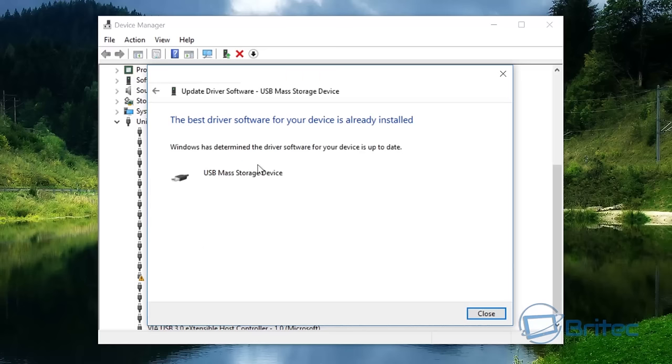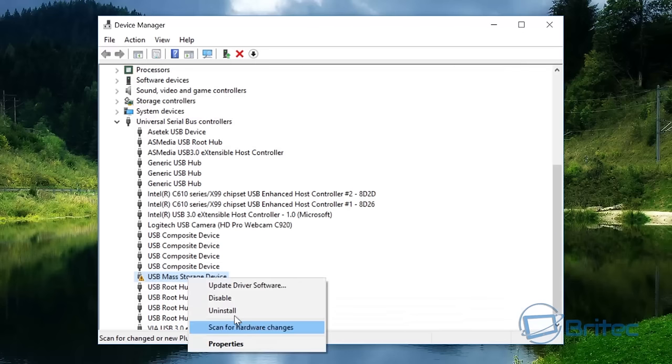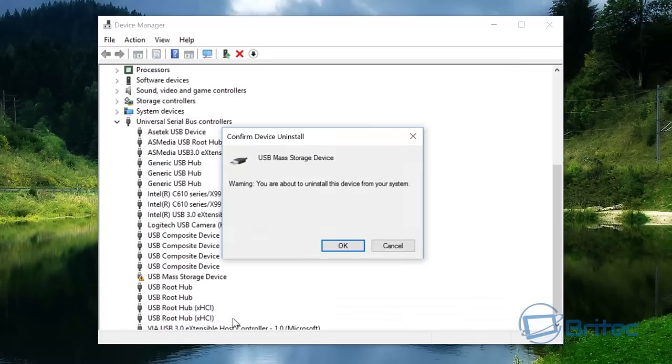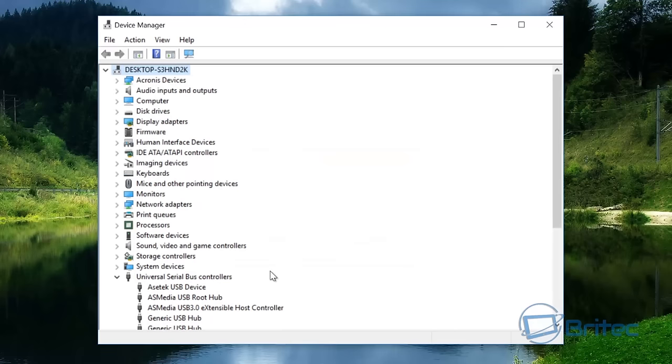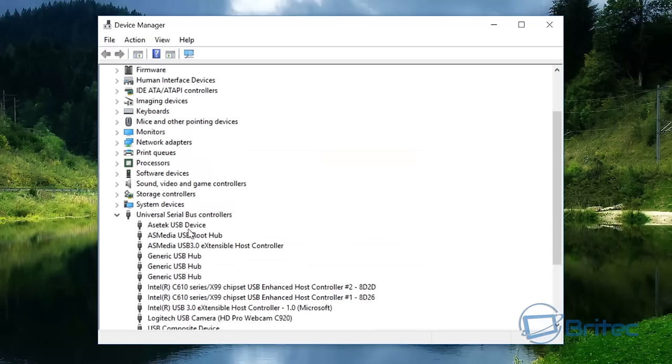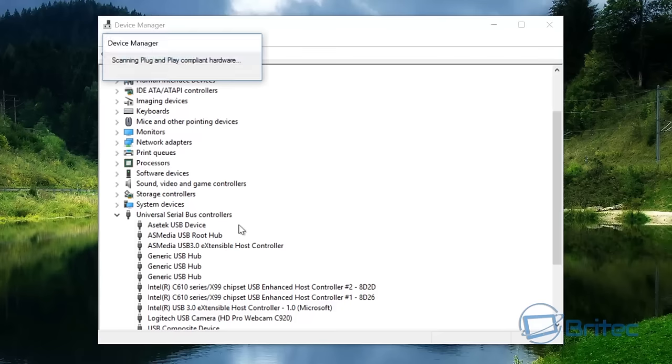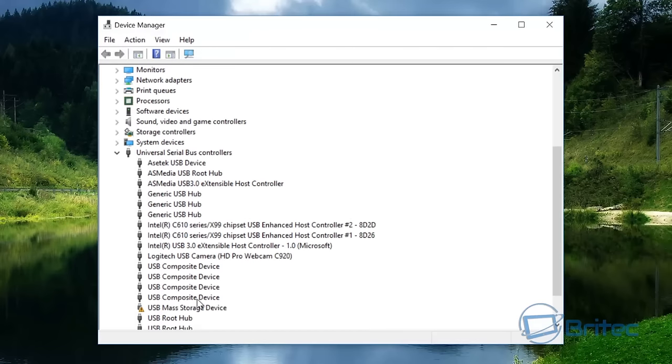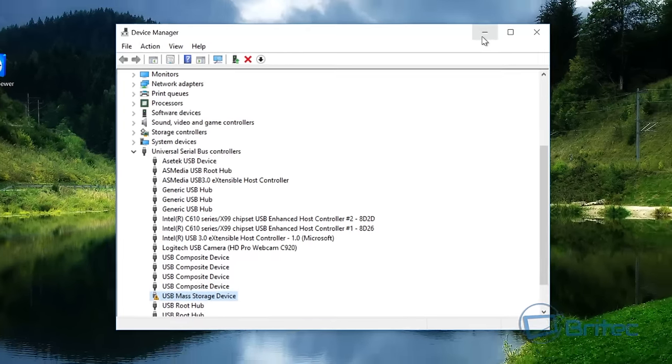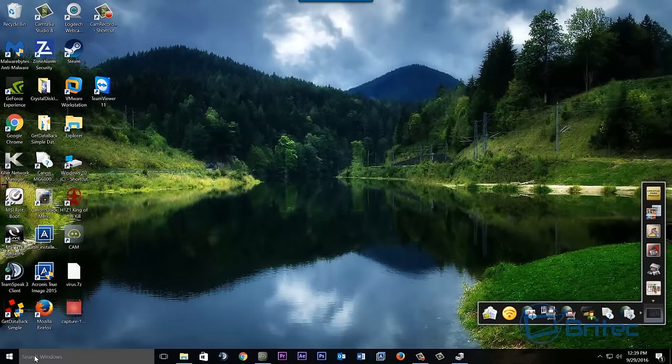It will tell you you've got the best driver installed. And even if you uninstall and reboot the system, what generally happens is you generally get the same problem. You'll see here it comes back. So let's try and do something else here.